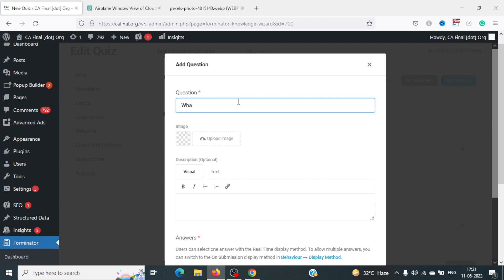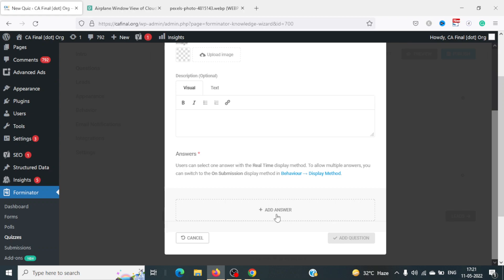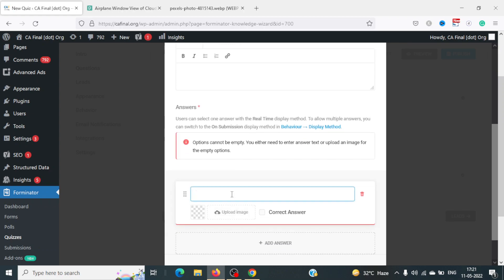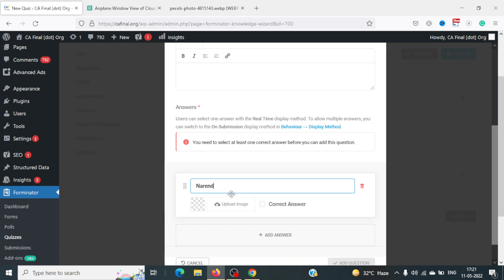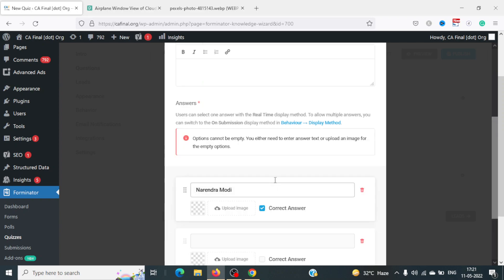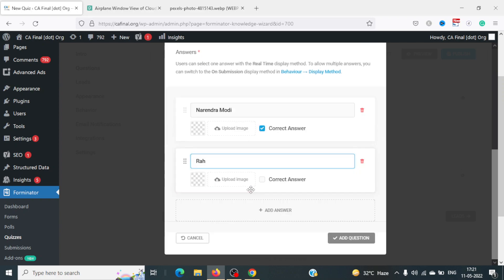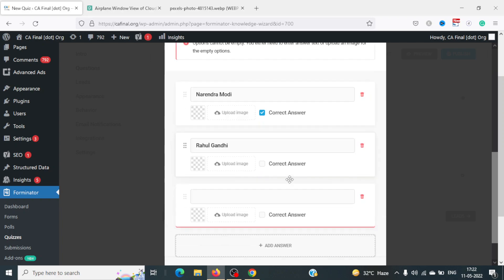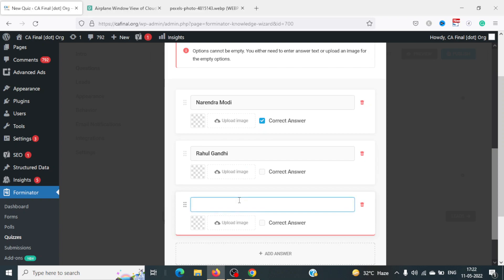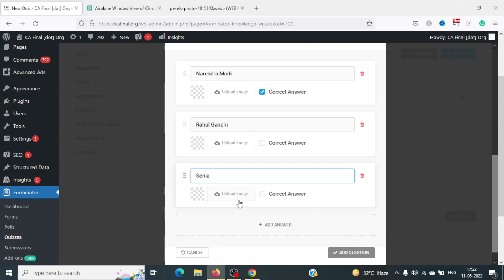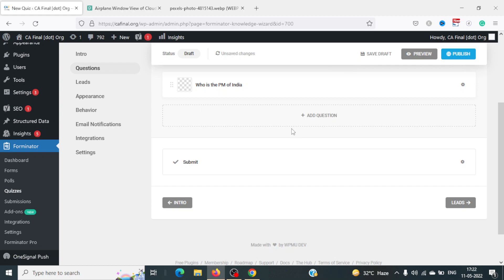I'll add a second question: 'Who is the PM of India?' You can add a description and images. I'll write Narendra Modi as the correct answer, then add Rahul Gandhi as another option, and one more option. I'll click Add Question. We now have two questions added. Let's save draft and go to the next option.